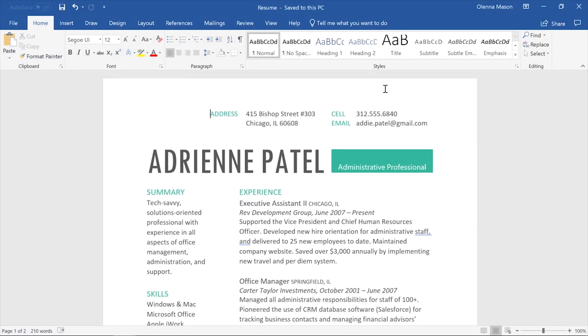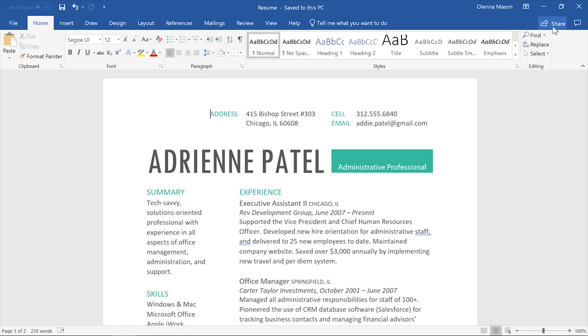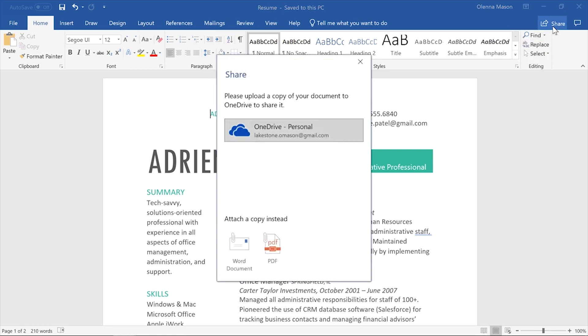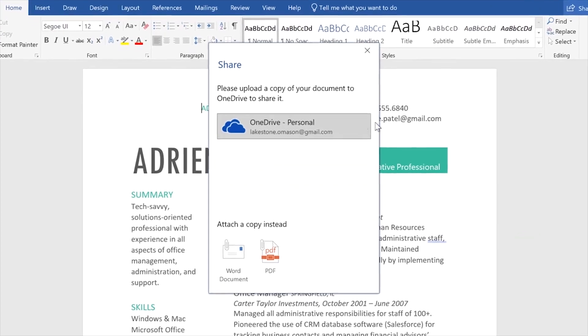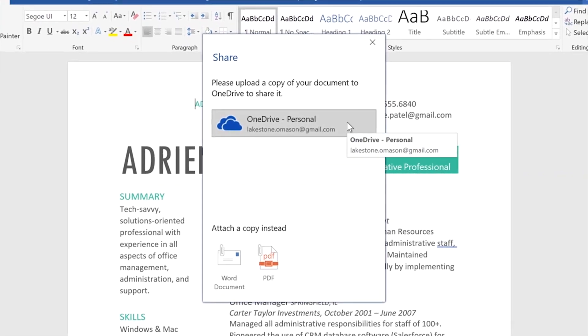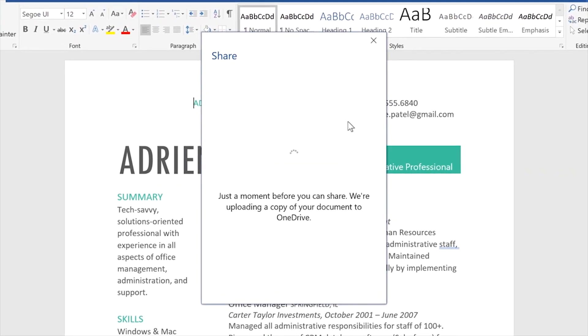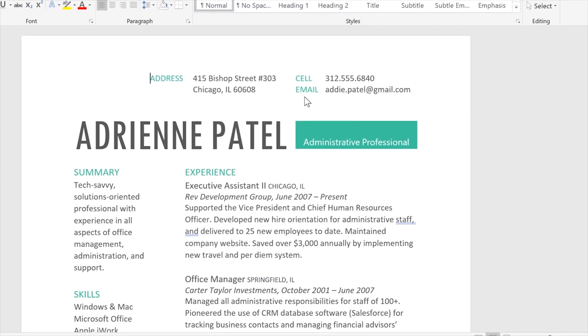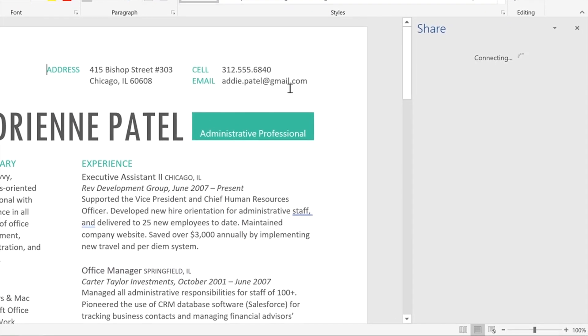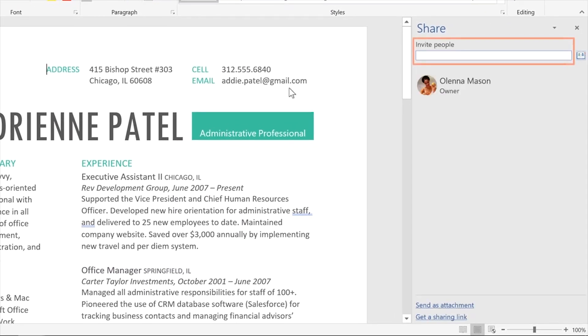To share your document with others, click the Share button in the top right corner. Next, you'll have to upload your document to OneDrive, so click on the option associated with your account. Once it's uploaded, you can email an invitation for others to view or edit the file.